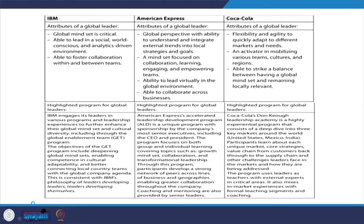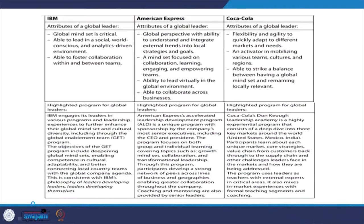The third company is Coca-Cola. The attributes of a global leader include flexibility and agility to quickly adapt to different markets and needs. As you enter a new culture, adaptability must be developed. Leaders in the current situation need to see the situation and adapt accordingly. Without emotional balance and sensitivity to understand what is going on, it will be difficult for a leader to be successful.